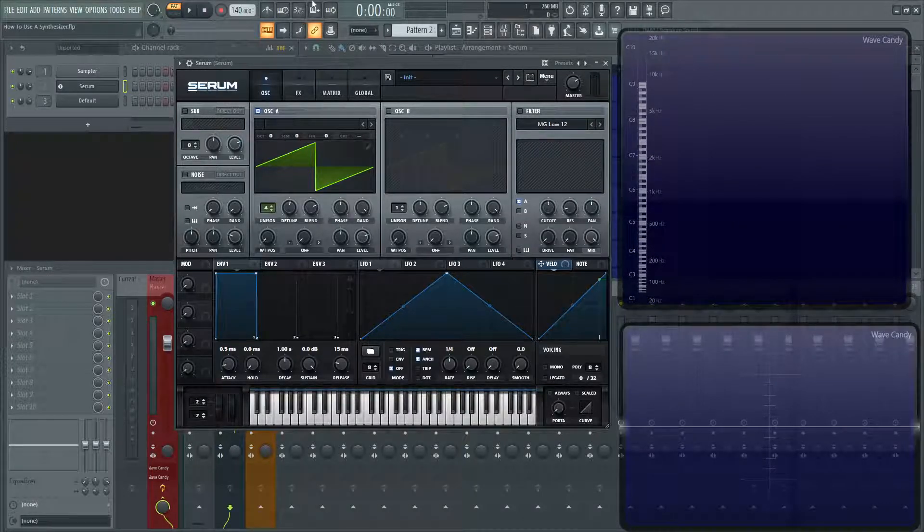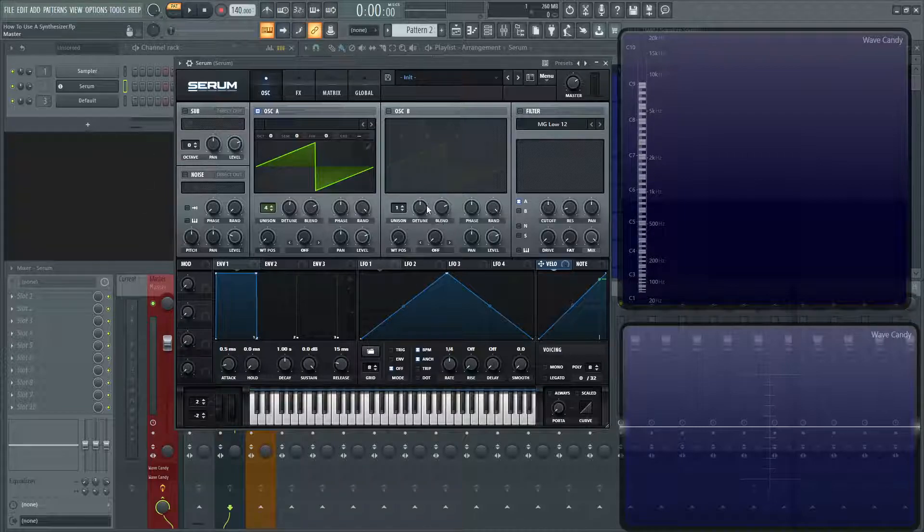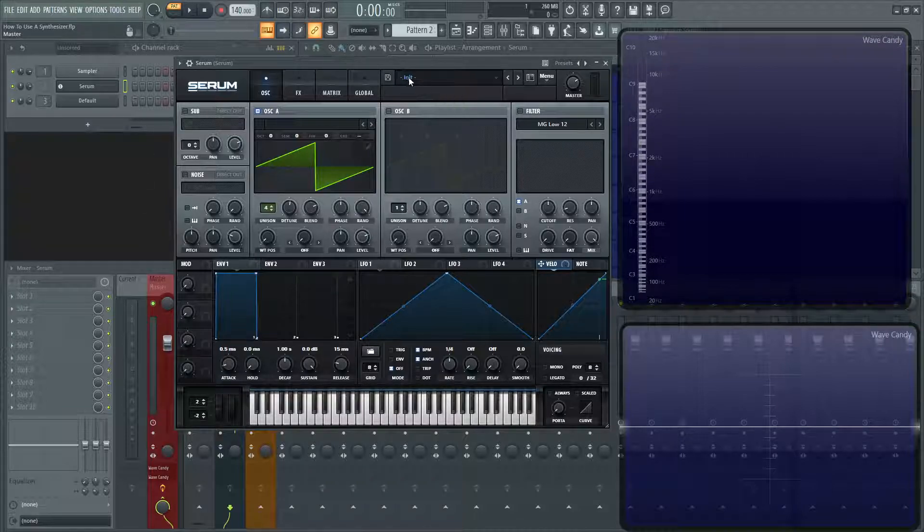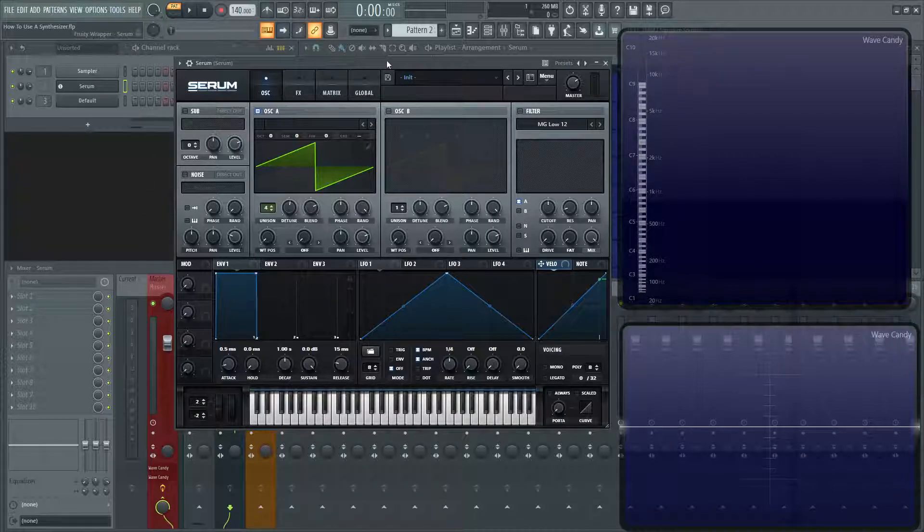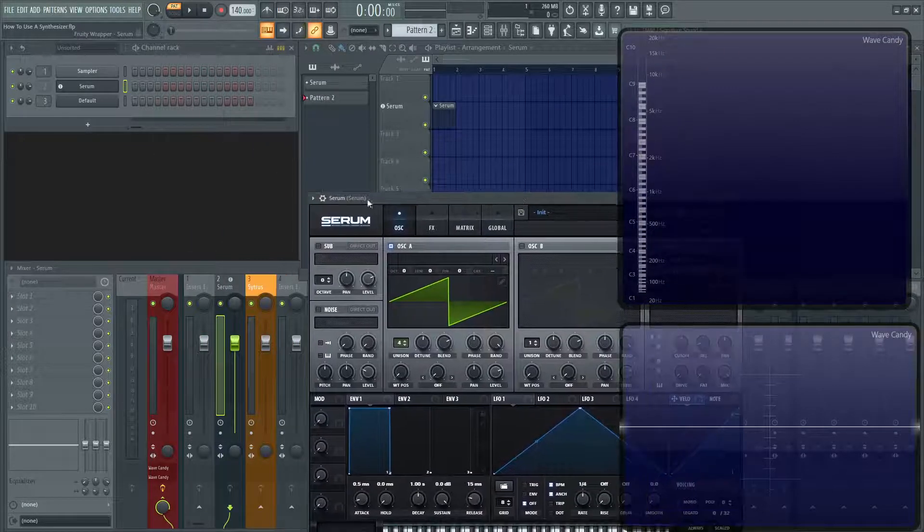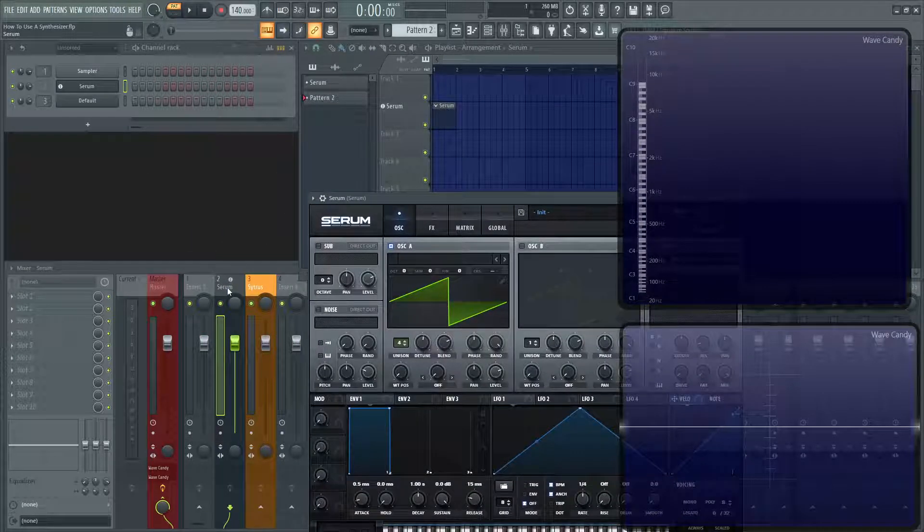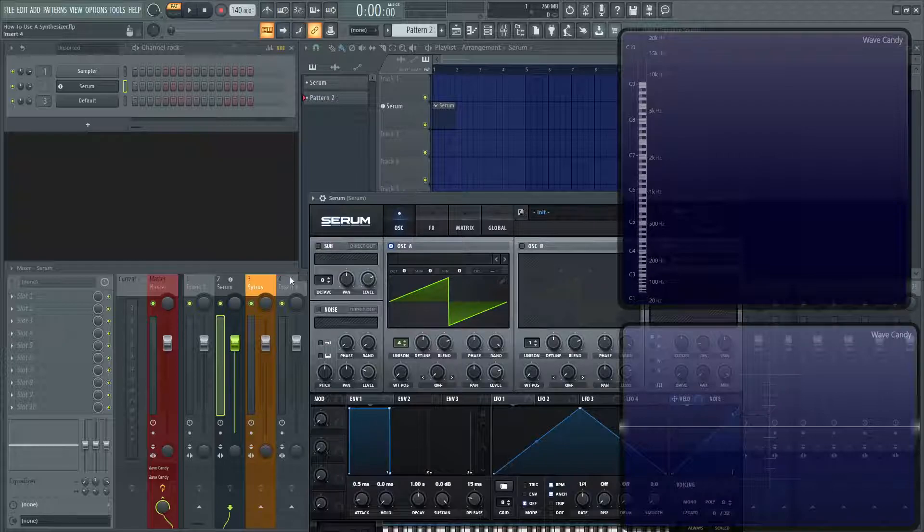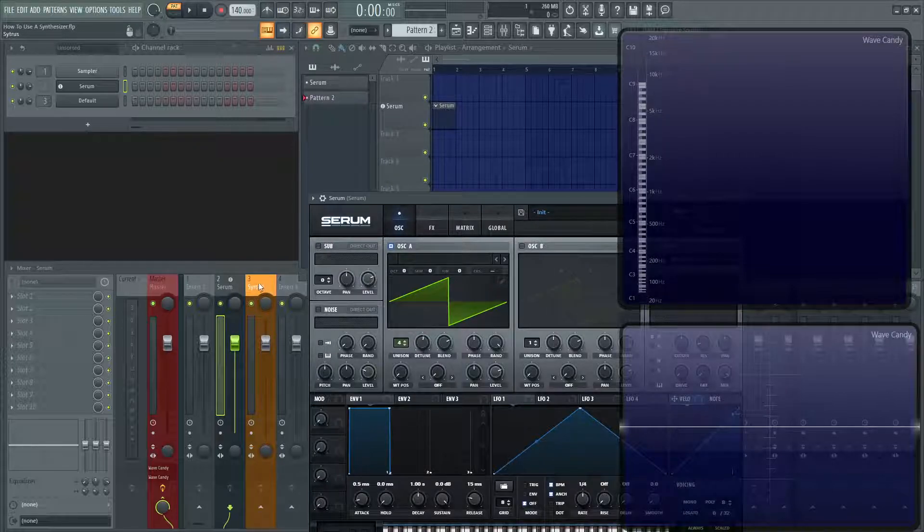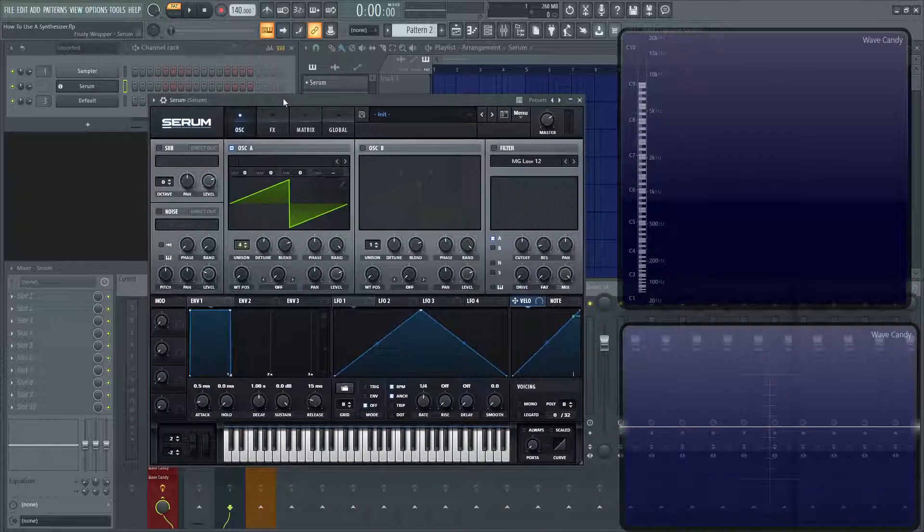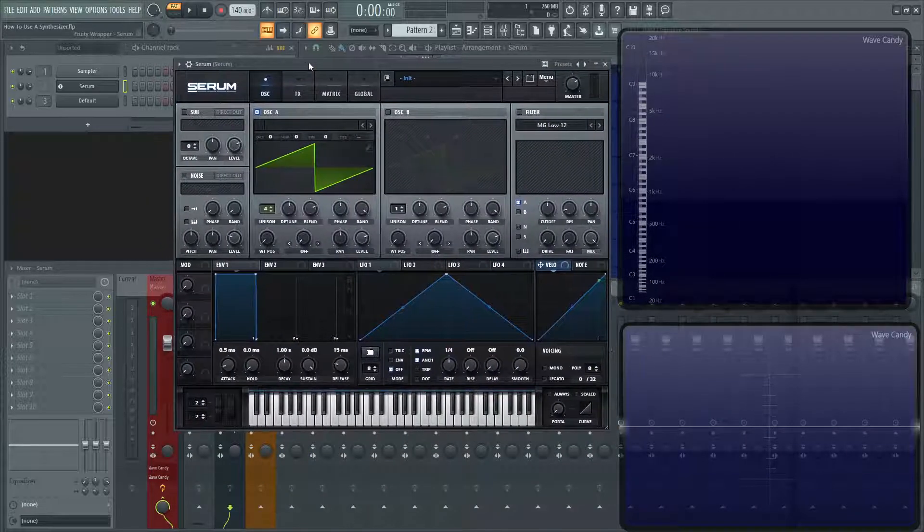So this FL session is very simplistic. It's just got Serum here. It's routed to channel two. And then I also have Citrus for a later demonstration, which we'll come to when the time comes.